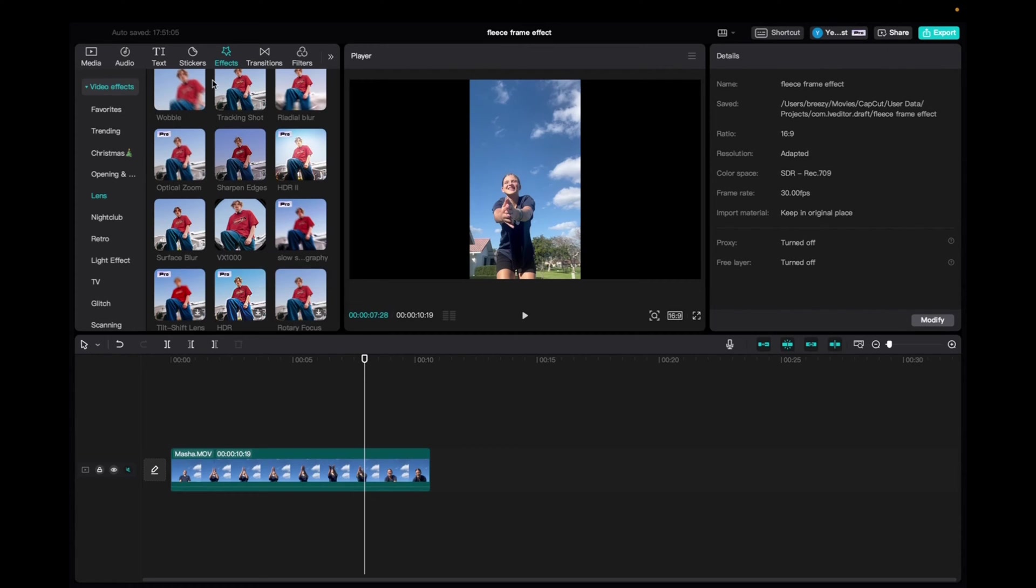First, go up to effects, video effects, and then click down on lens.